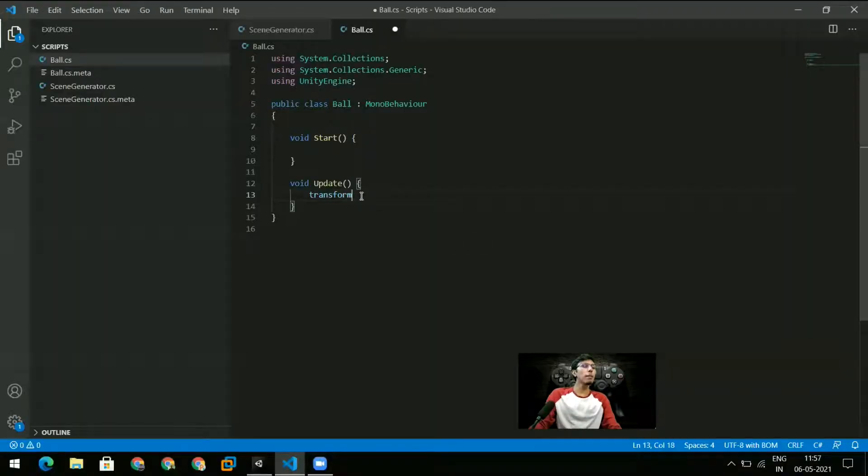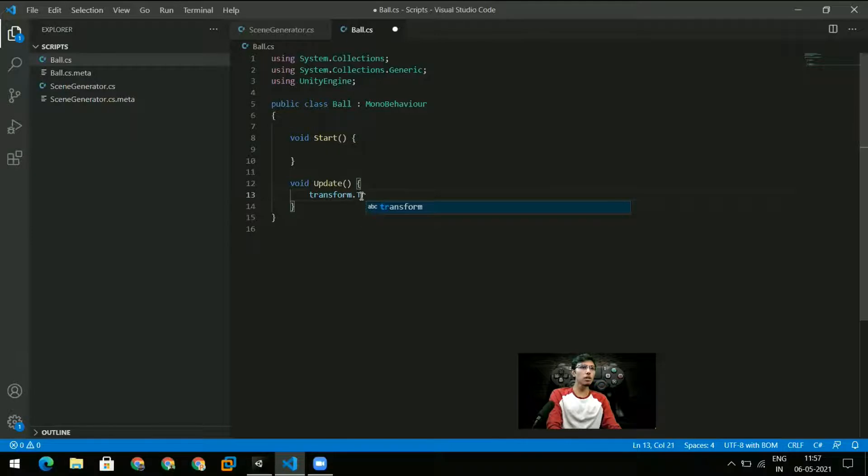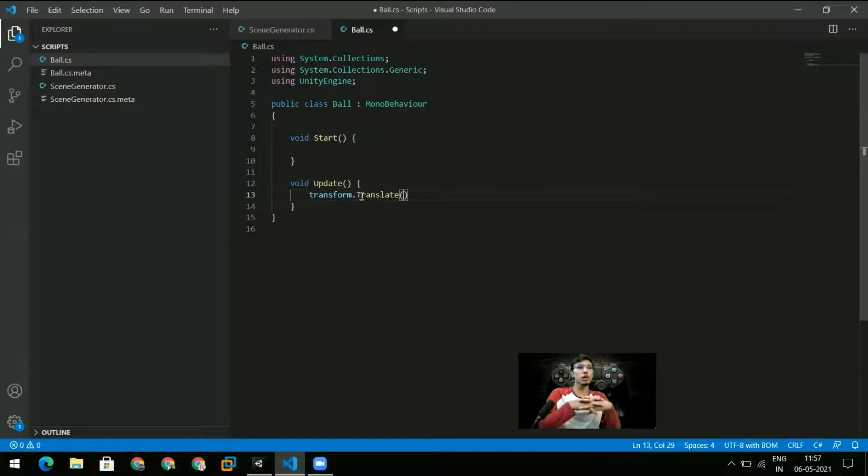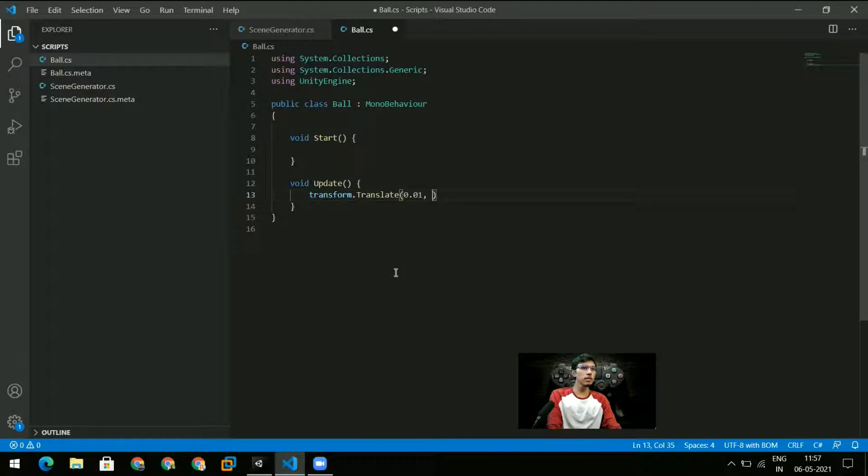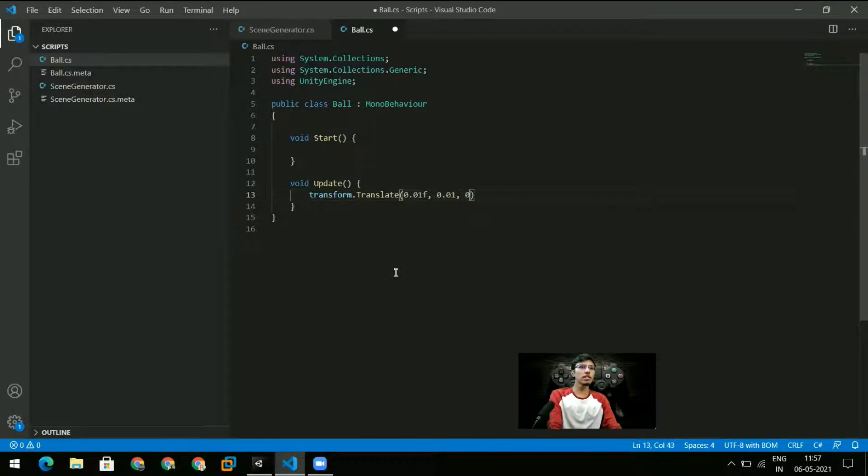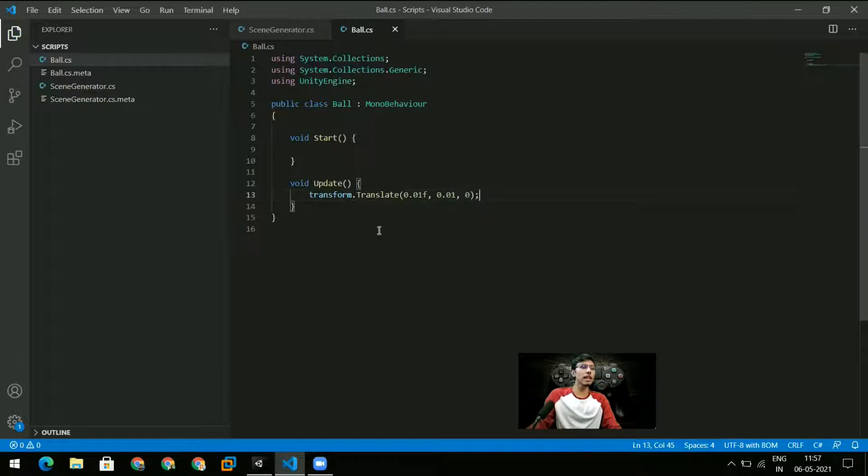So the simplest way to move a ball is to say transform.translate, because we want the translation of our object. And here all I have to do is I need to give it some values. So let me give it a value of 0.01f, 0.01, and 0. I don't want it to translate in the z direction.